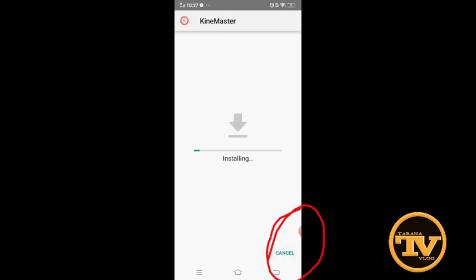I already have KineMaster on my device so I will not finish installing it, because I already have KineMaster on my mobile phone. So here we go — we successfully downloaded PowerDirector and KineMaster video editor on our device, and as you can see there is no watermark of KineMaster in this video because we downloaded it from AC Market.